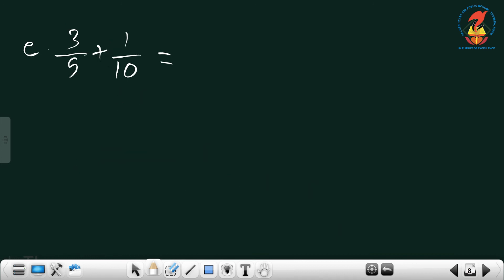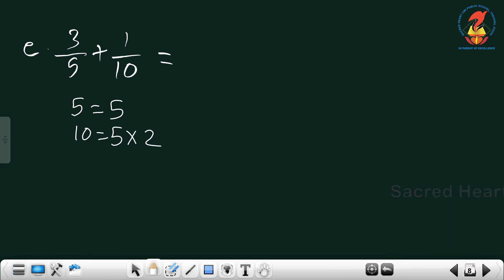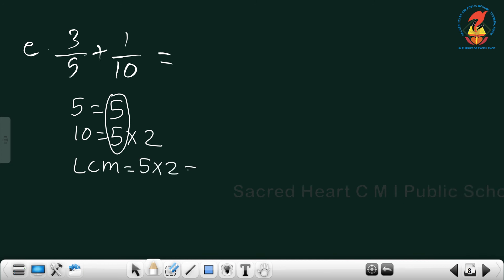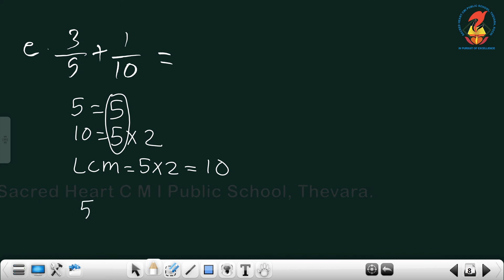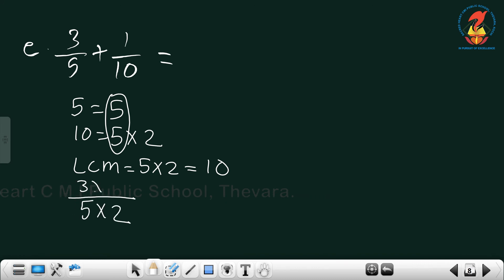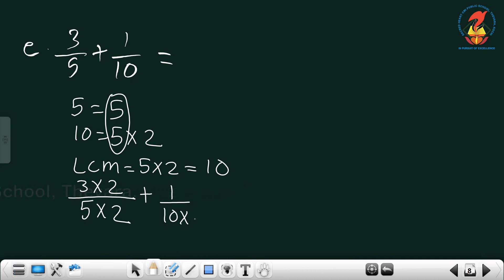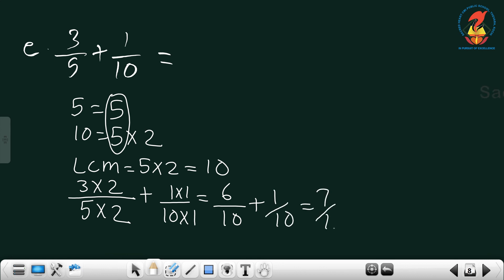Next one is 3/5 plus 1/10. Here 5 equals 5, and 10 equals 5×2. The LCM is 5×2, that is 10. Change 3/5: 5 times 2 equals 10, so 3×2. For 1/10, nothing changes because the denominator and LCM are both 10. So 6/10 plus 1/10 equals 7/10.